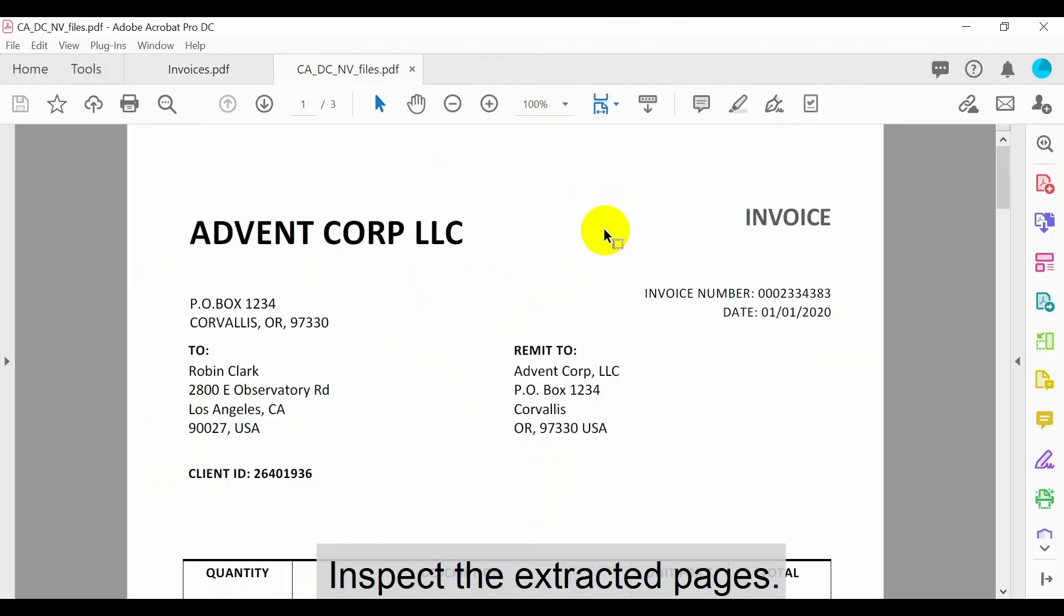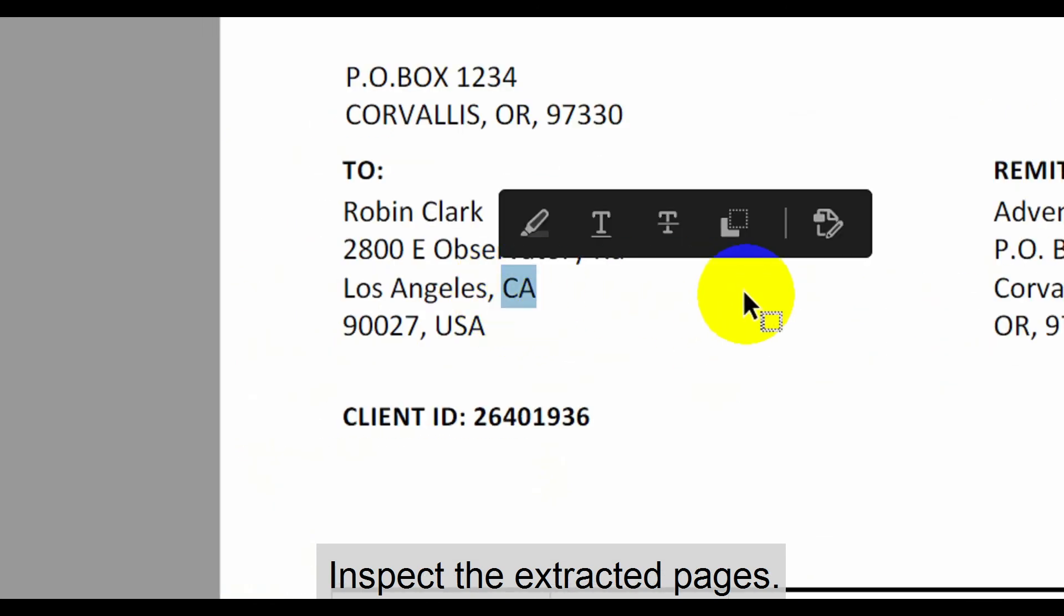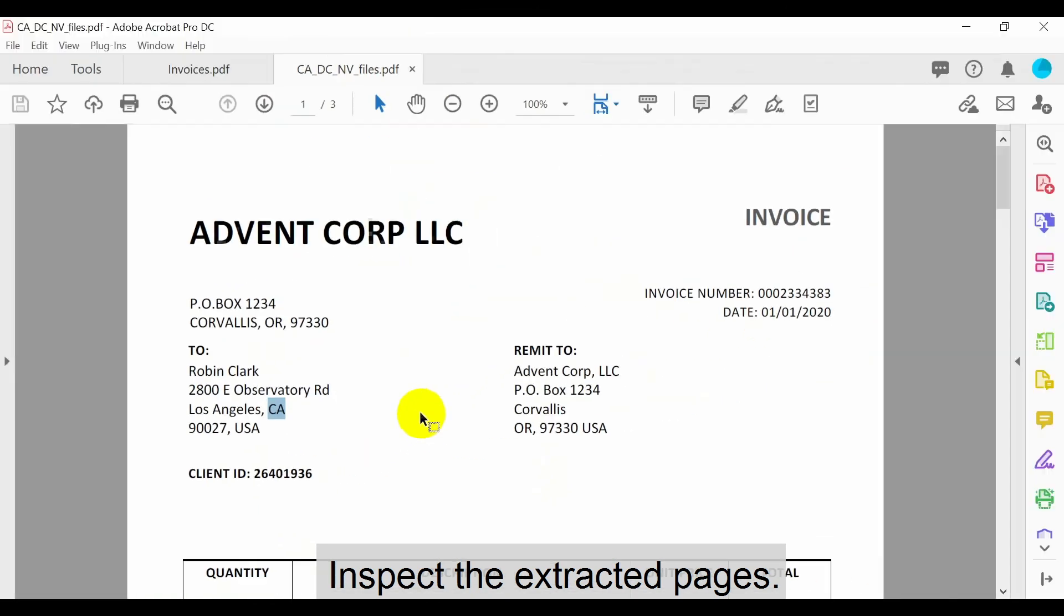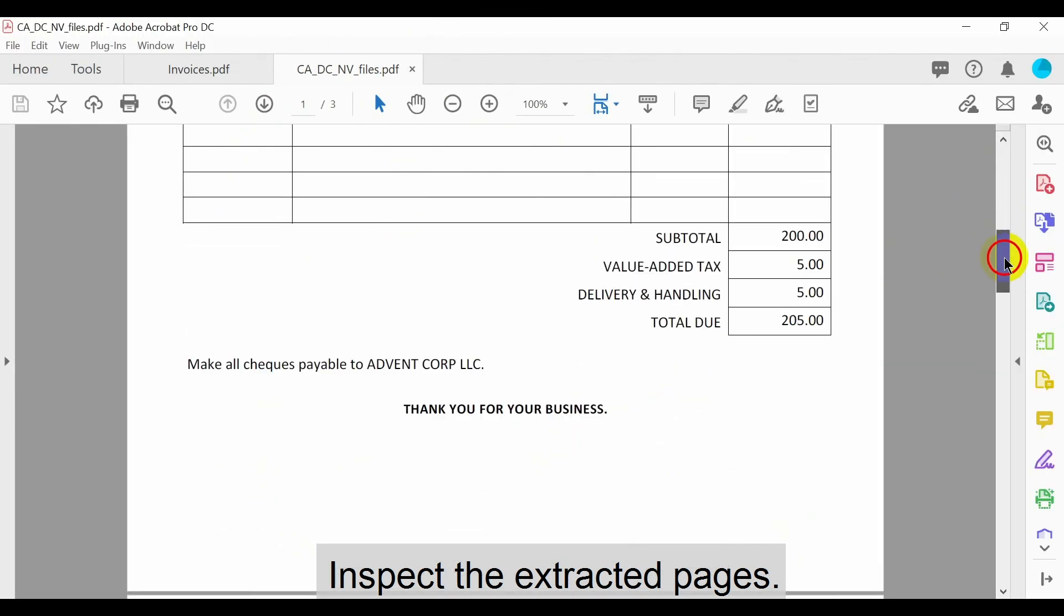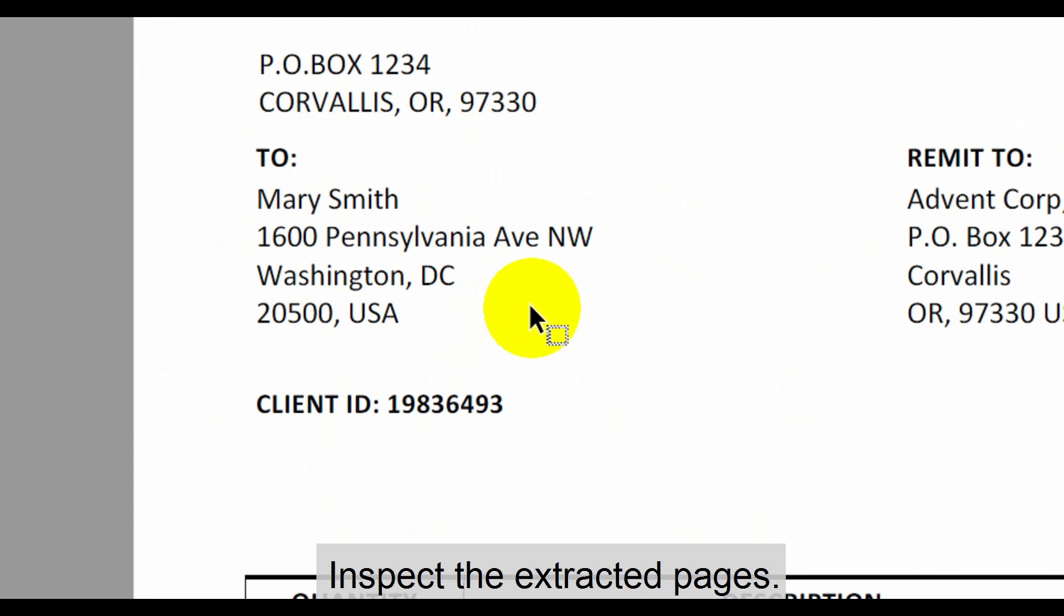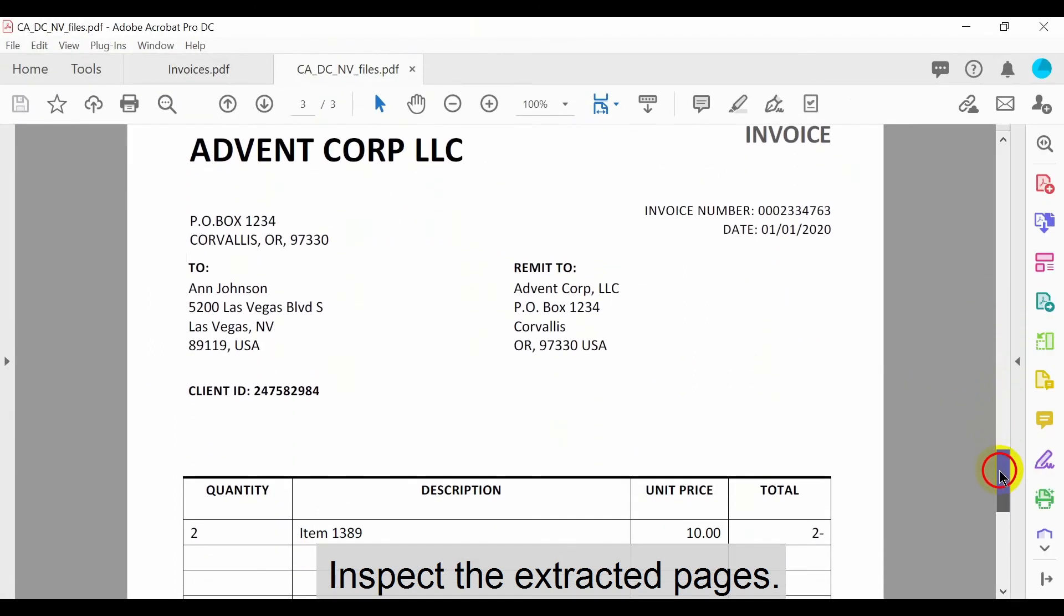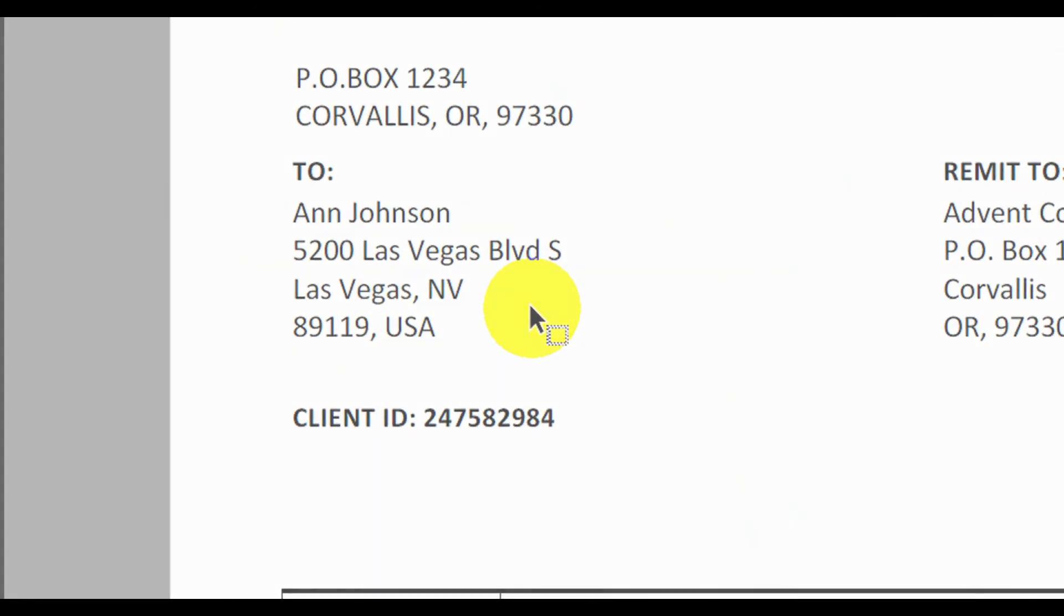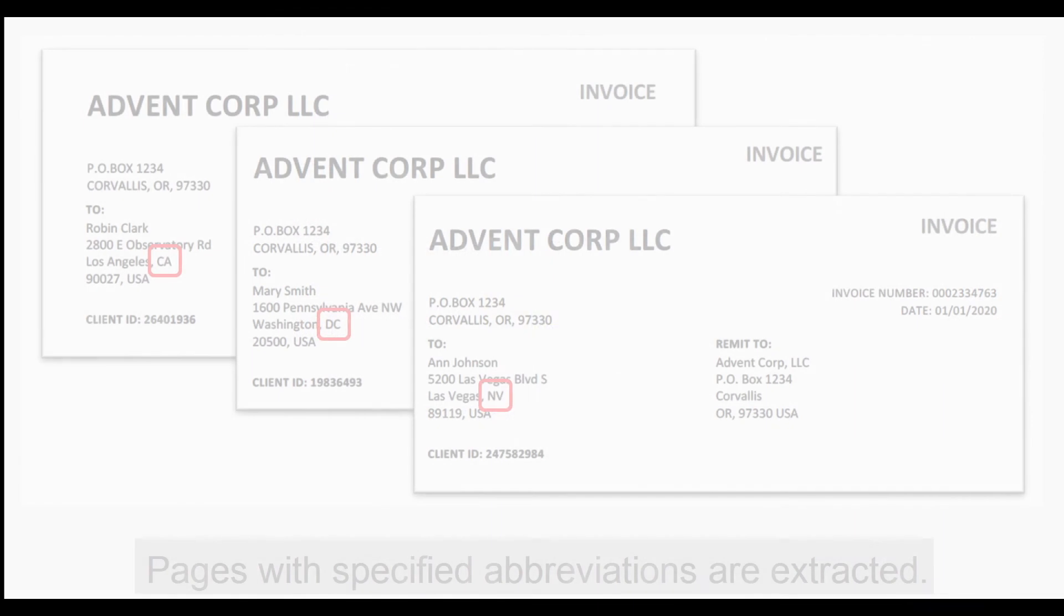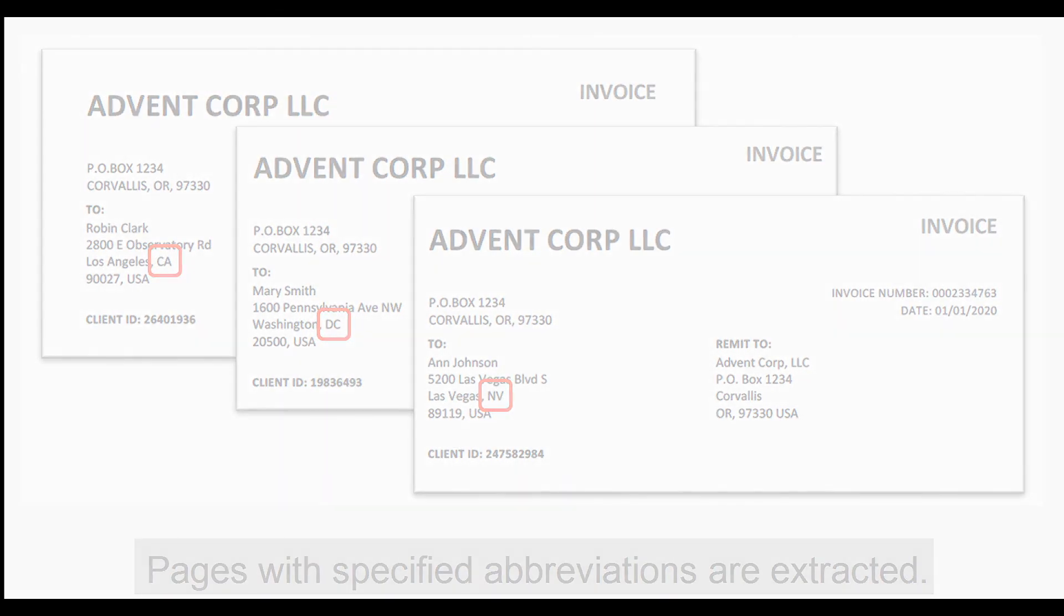Now inspect these pages to check that the correct ones have been extracted. In this example, only the pages with specified abbreviations have been extracted.